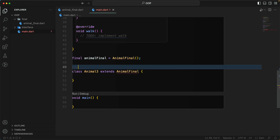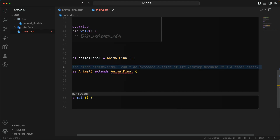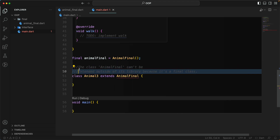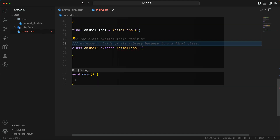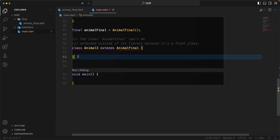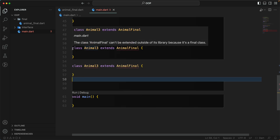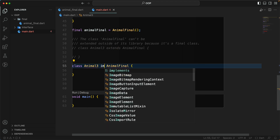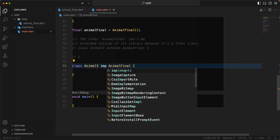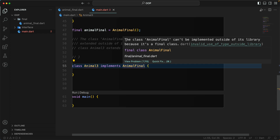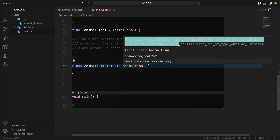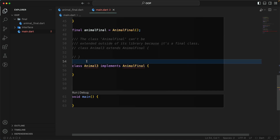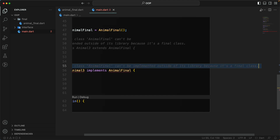Let's add some documentation. Now if we try to implement 'AnimalFinal' instead of extending it, we still get that error: 'the class AnimalFinal can't be implemented outside its own library because it's a final class'.